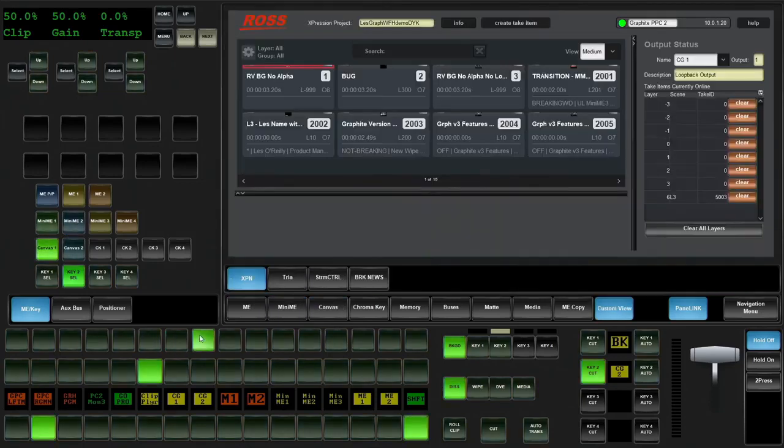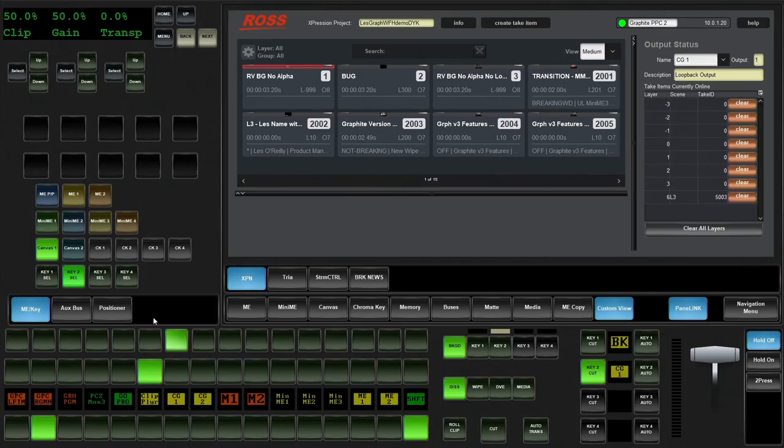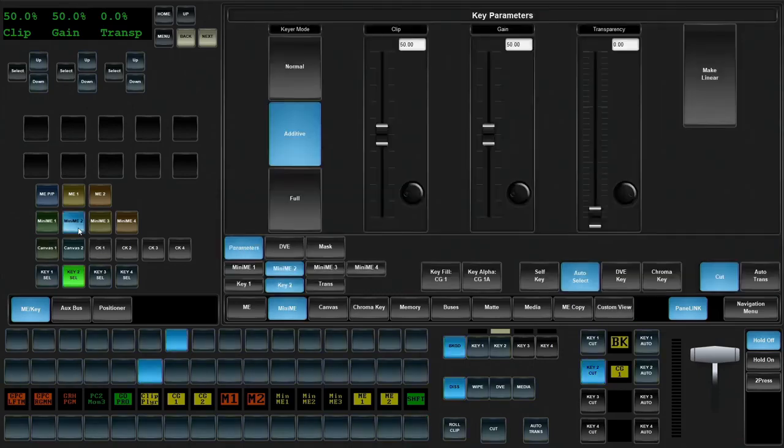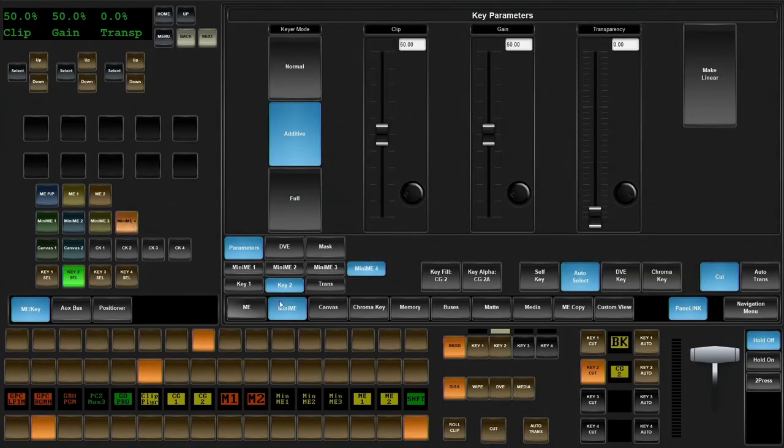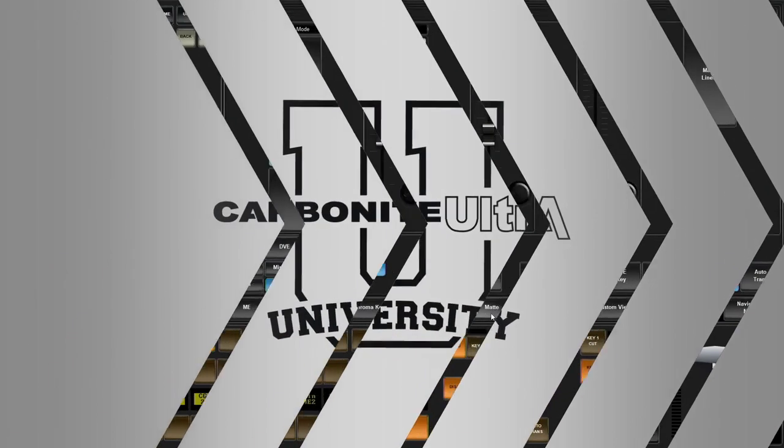We come back to our canvas layer. So now we're going to switch away, we're going to switch back. And when we go back to that MiniME2, everything's good. We go to MiniME4 and now both are good.